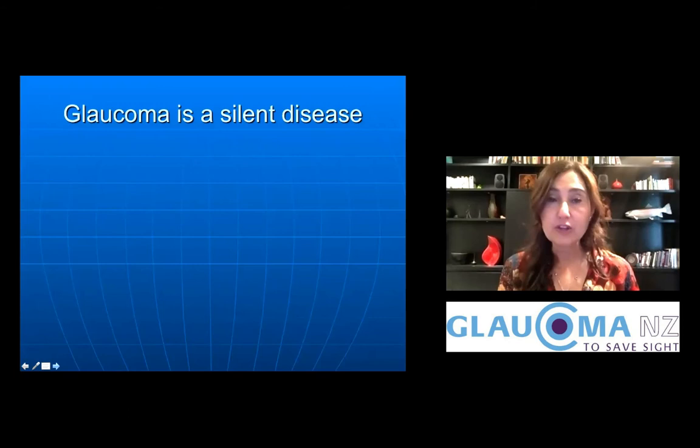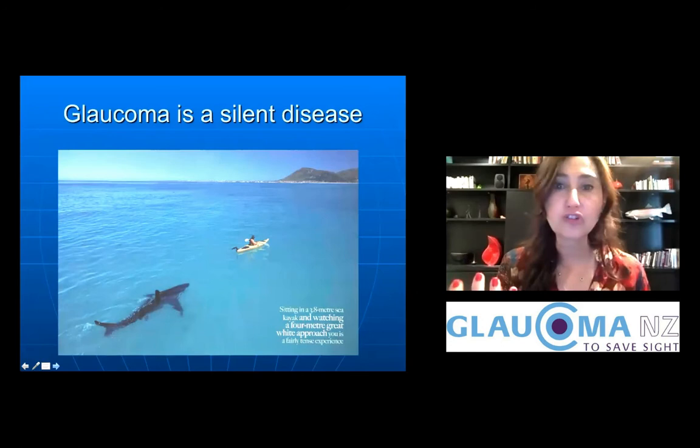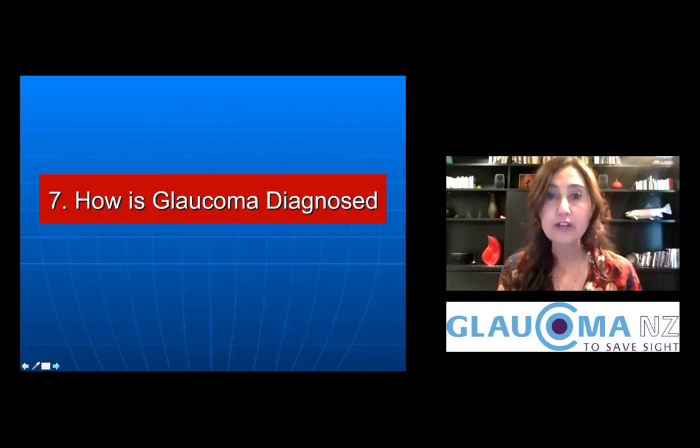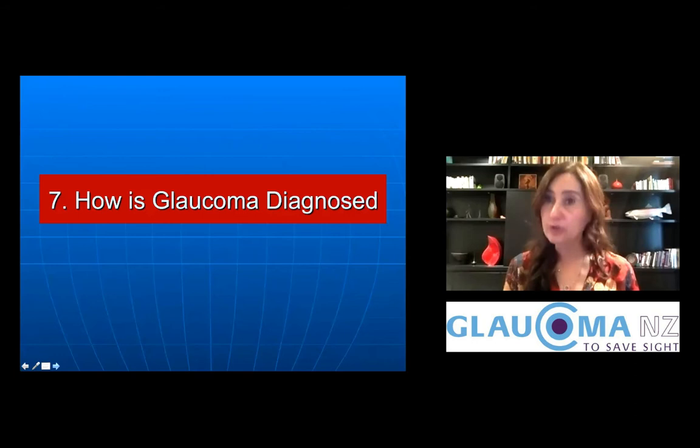What are the symptoms of glaucoma? As you may have gathered, there are no symptoms in the early stages — glaucoma is a silent disease. It's like a shark encroaching on a canoeist who is completely unaware of the danger. The only way to diagnose glaucoma is to have regular eye assessments.